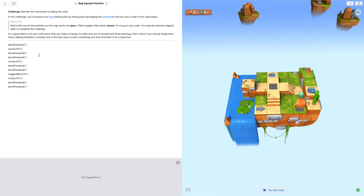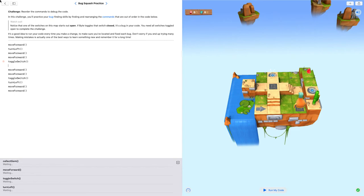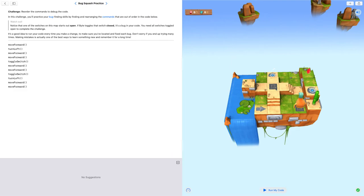So move forward, move forward. Right now, I have to toggle my switch. Then I have to move forward twice again.